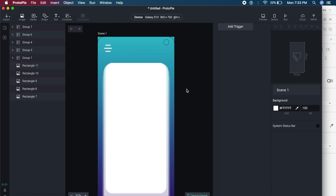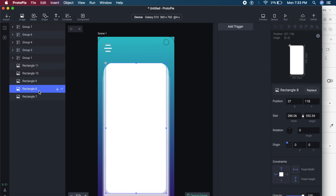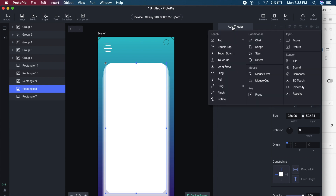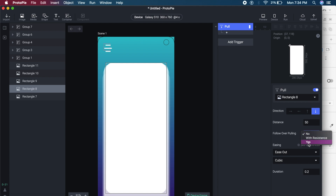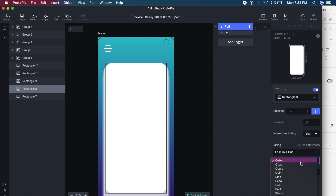Now everything looks stacked and good. I'll click on the topmost rectangle — Rectangle 8 — and click 'Add Trigger.' Under Touch there is an option called Pull. I'll click Pull, which conveniently selects the rectangle. I'll set the direction to the bottom arrow — meaning swipe down moves it along. Distance around 40 to 50, 'Follow Over Pulling' set to yes, ease in-out Quad, and duration changed from 0.2 to 0.4.